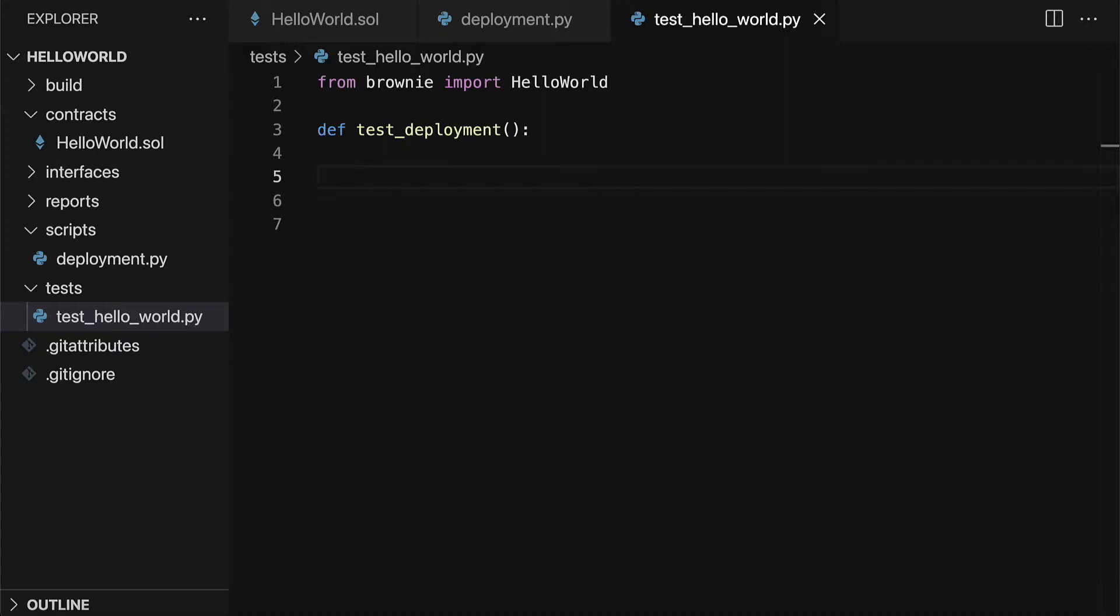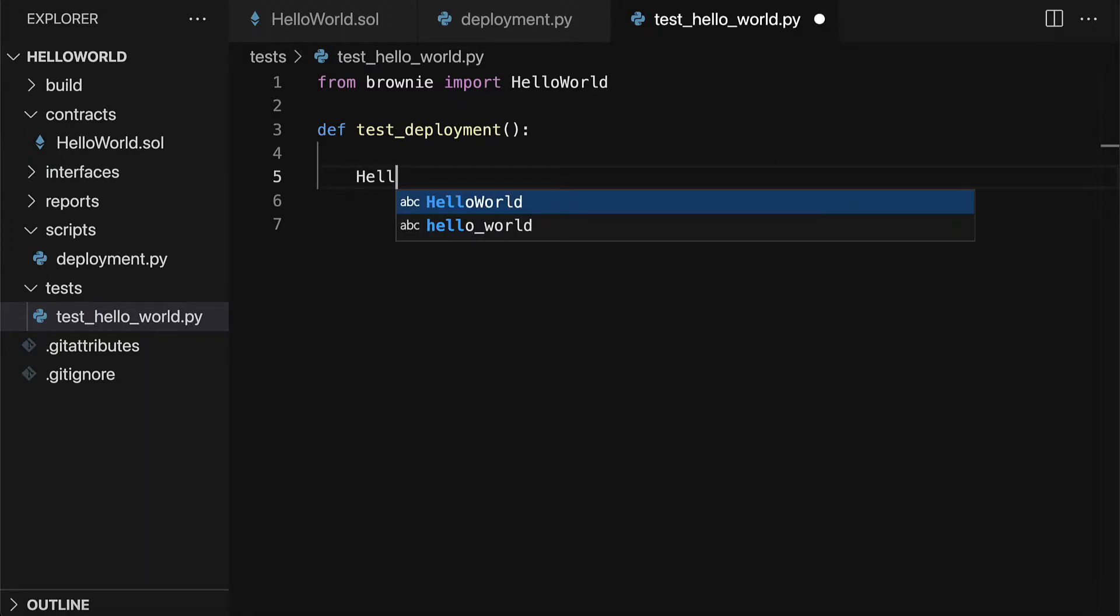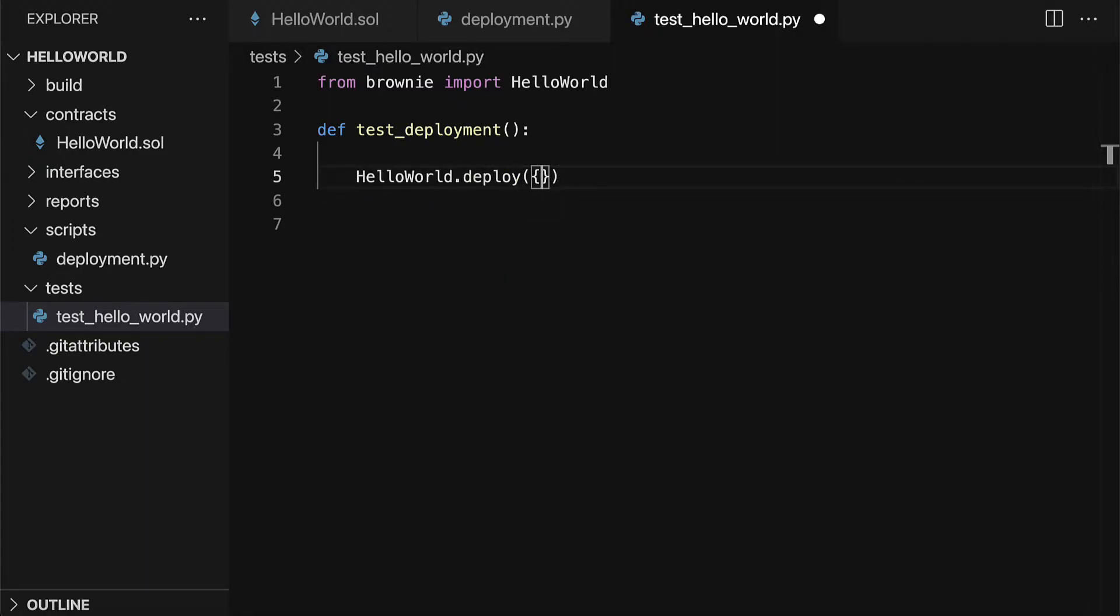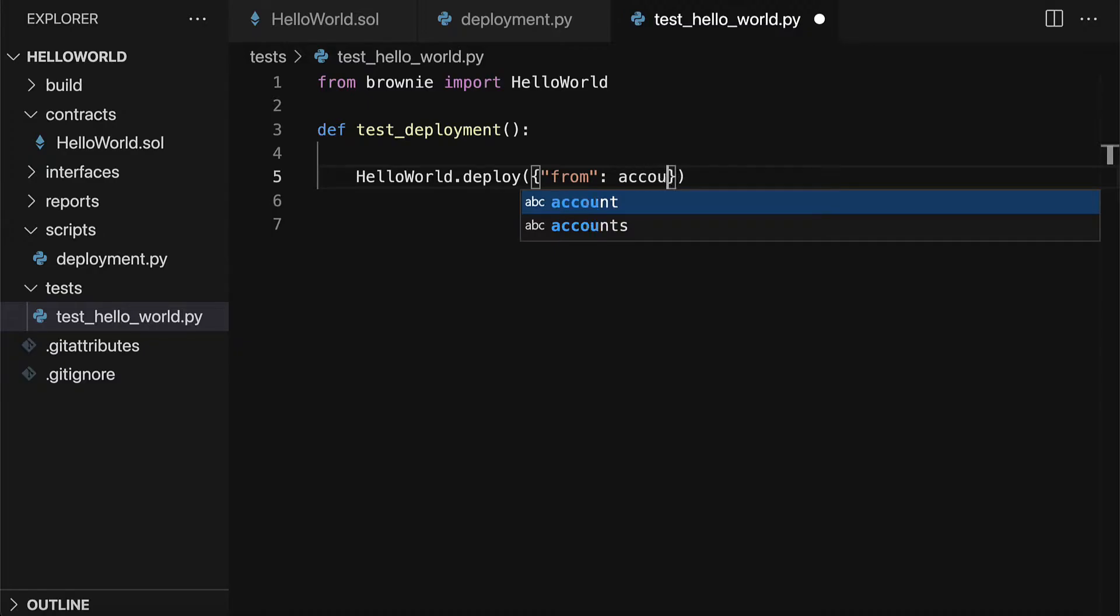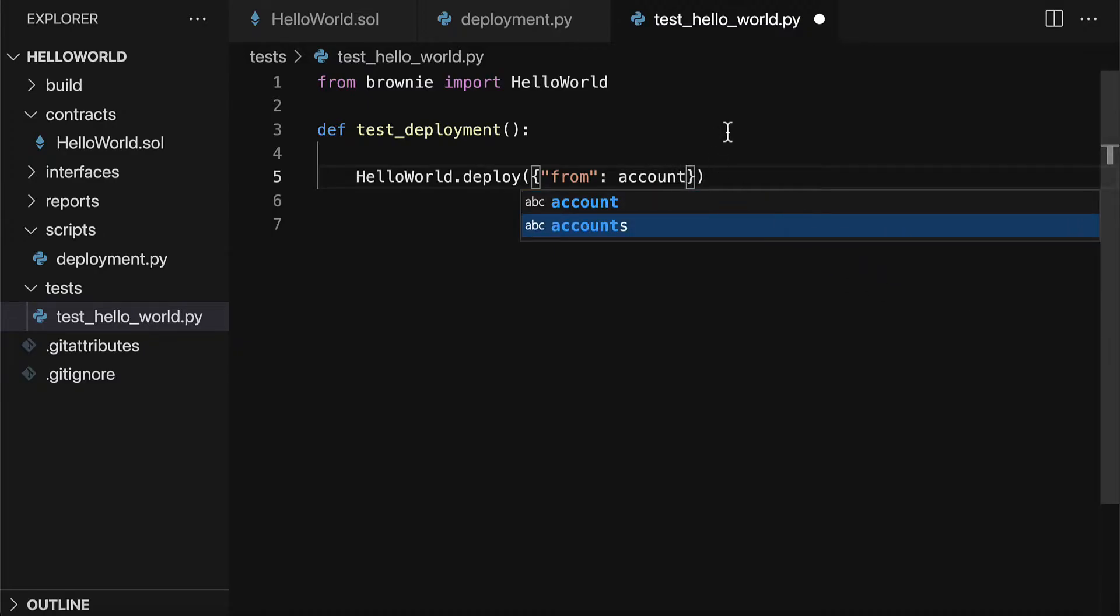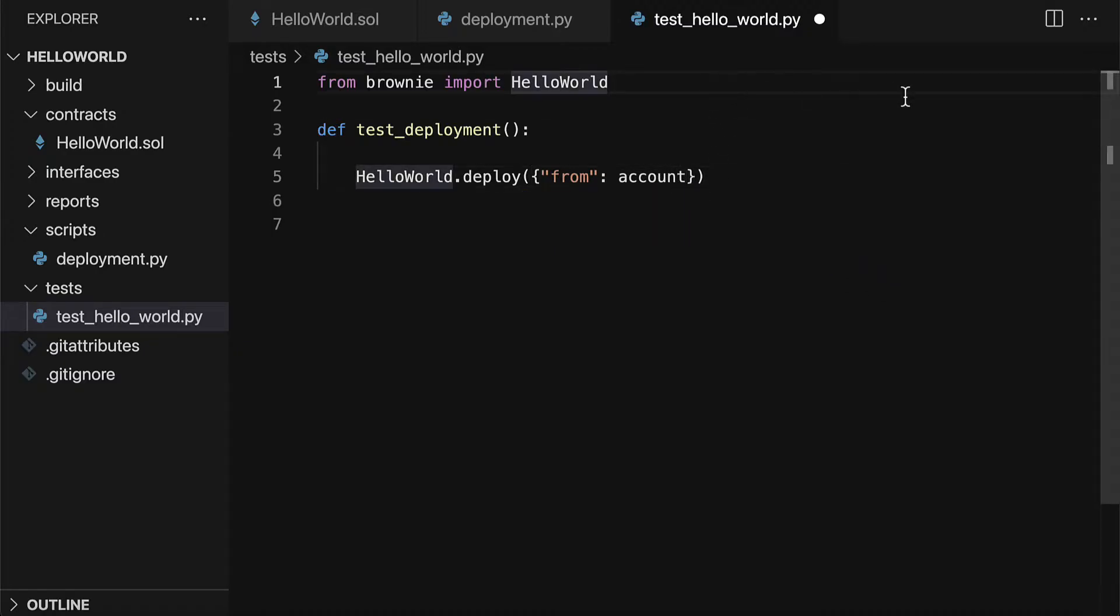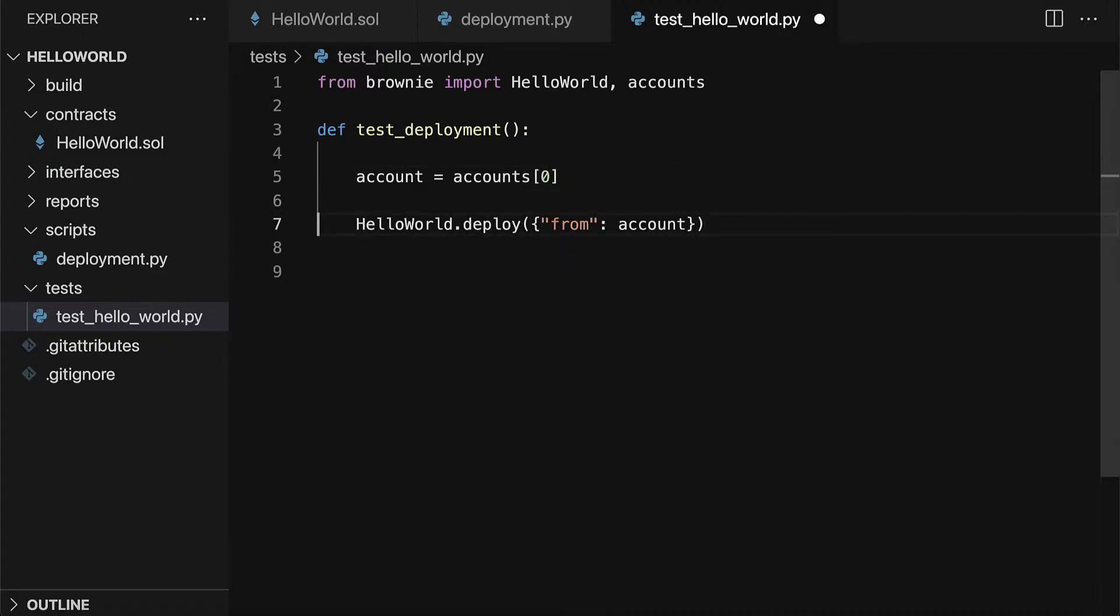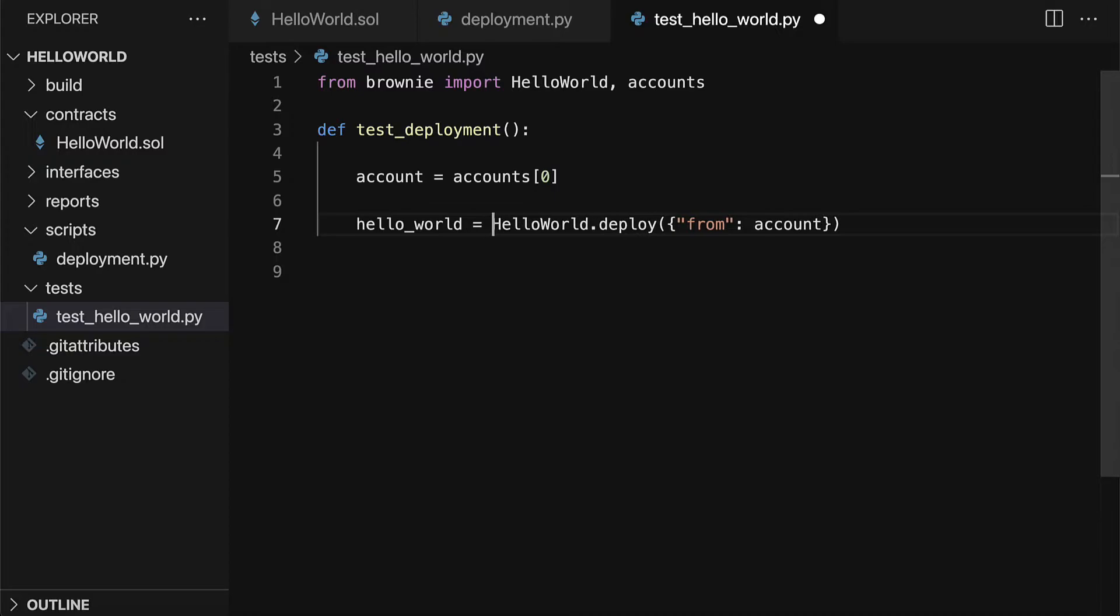Next up, we are going to deploy the contract. We'll call HelloWorld.deploy. We have to specify what account is being used for the deployment. So from Brownie, I'm also going to import accounts and specify my account to be accounts at index zero. Then we can save the result as hello_world.